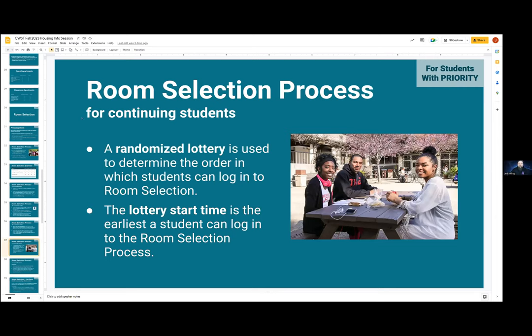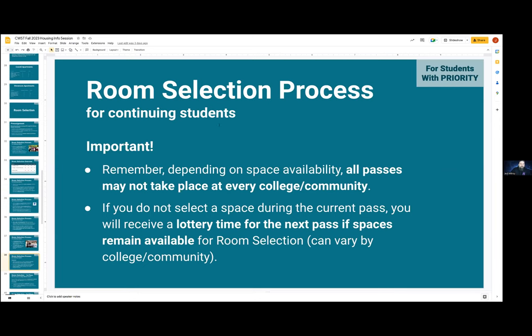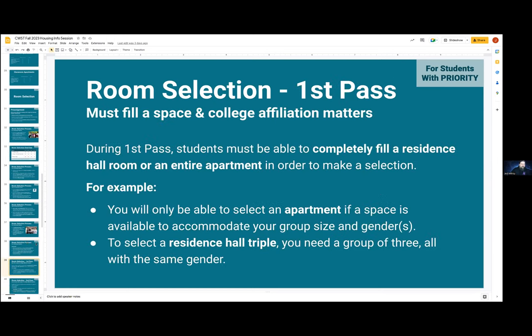You may need to be changing your group on the fly as you do room selection depending on what spaces are available at your login time. When it comes to room selection, we're going to use a randomized lottery to determine the order in which students can log in. The lottery start time will be the earliest a student can log into the room selection process. In the first and second waves, a lottery time will only be given to affiliates, so you're going to need an affiliate in your group if you're looking to participate in those first two waves.